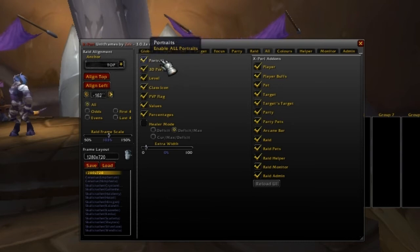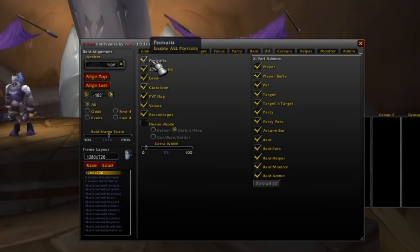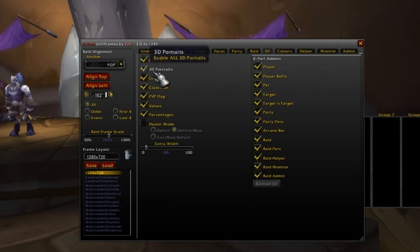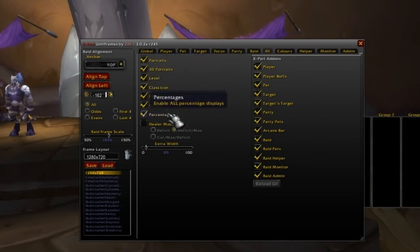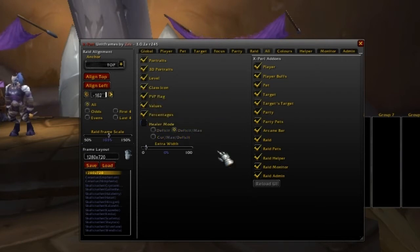Under 'Other' here, it'll also do global settings — like if you want to enable all ports, you can do it all at the same time. That way you don't have to do them one at a time, so it's basically like a global quick setting. You can also adjust it to turn into healer mode, which shows the health bars and mana bars in a different way.